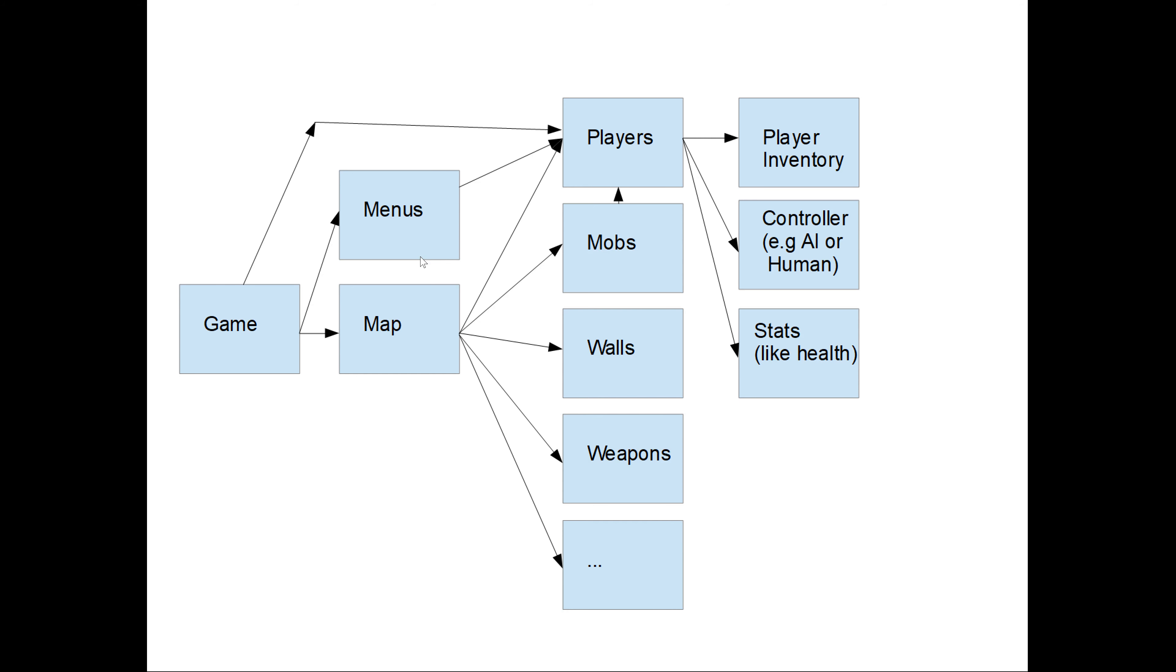The menu may have a direct pointer to the player to be able to display the current health. And even mobs. They might have a pointer to the player they are attacking. So if you were to go from the game to the map to the mobs you could also go to the player. And then the player statistics. So keep that in mind when scanning for pointers.